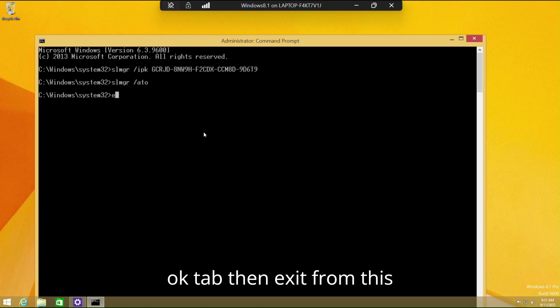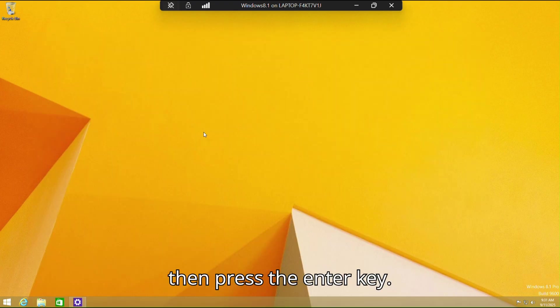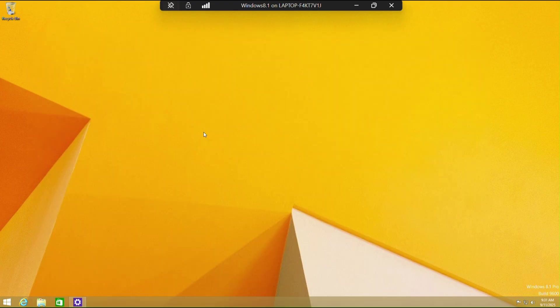Then exit from the terminal by typing the command: exit, then press the Enter key.